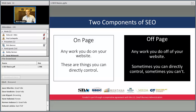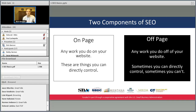We're going to talk about the two major components of search engine optimization. The first is on-page work — this is any work you do to the pages of your website, things you can directly control, from the text you put on your website to more technical aspects of how your site is built. The other big part is off-page, which is any work you do off of your website — sometimes you have direct control, sometimes you don't.